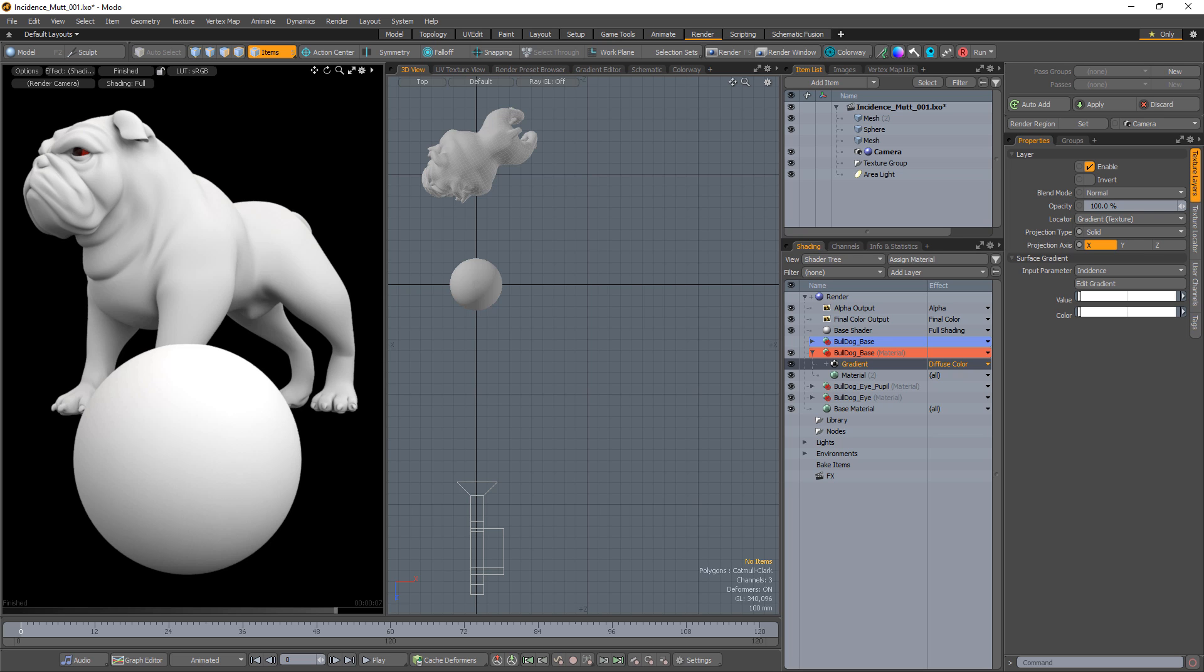William Vaughn here with a quick look at incidence angle in Modo. There are many different input parameters for a gradient layer, and the input parameter determines the way a gradient is applied to a surface.